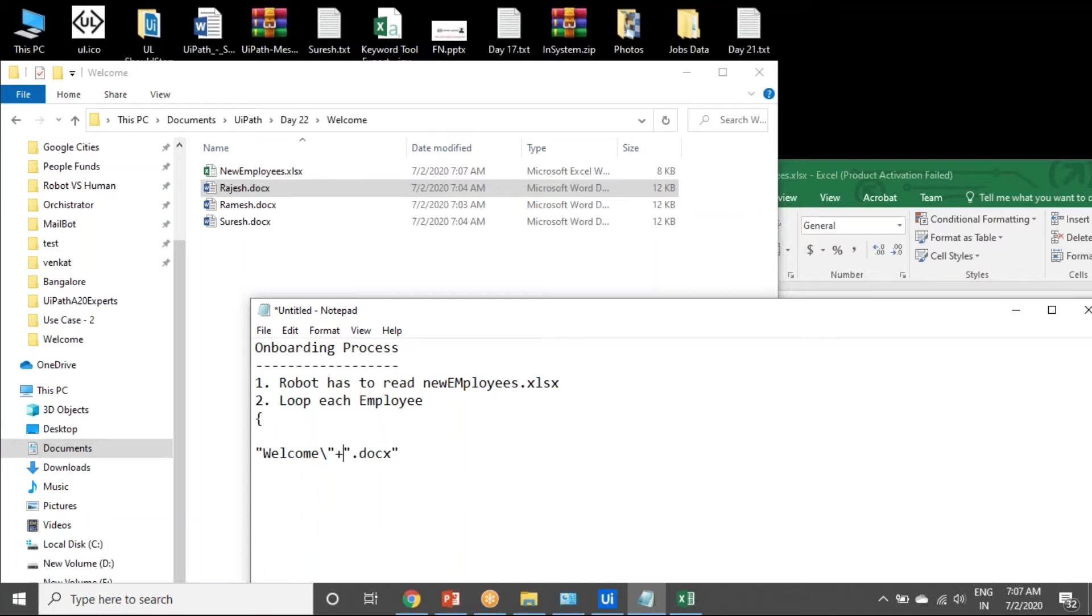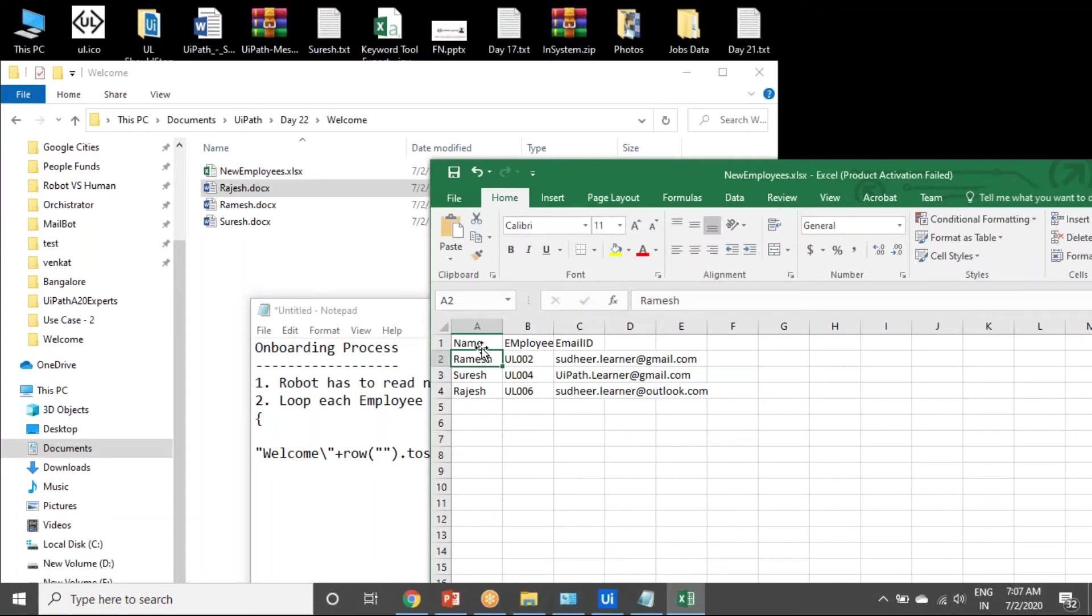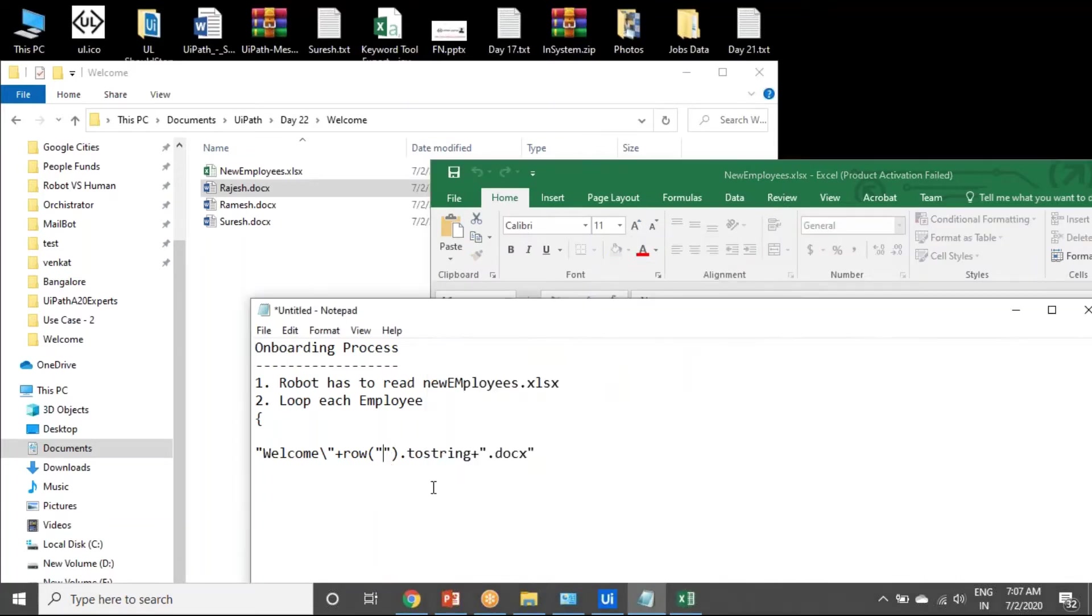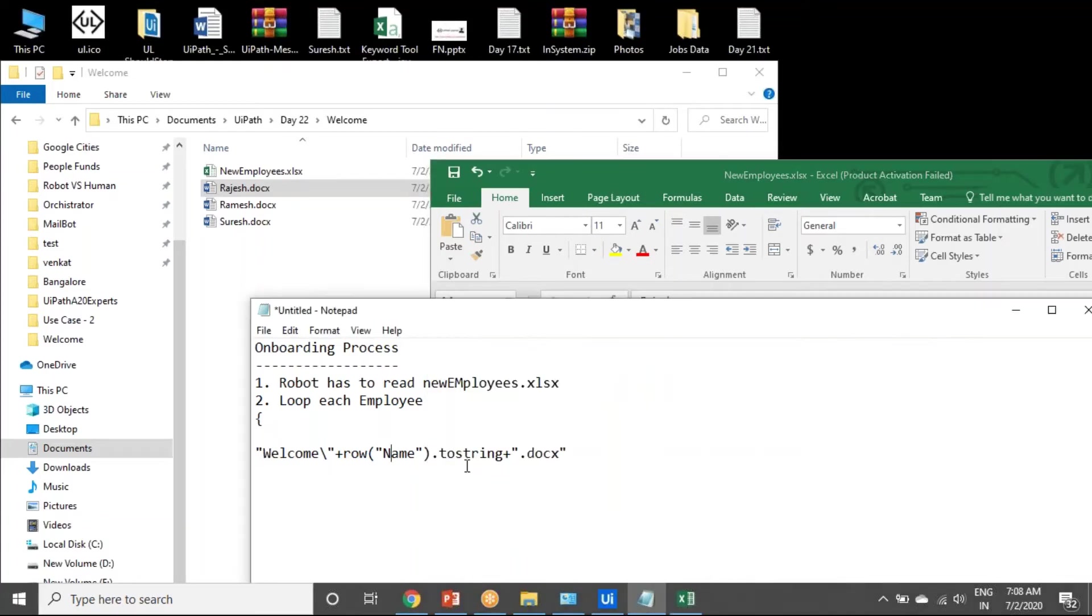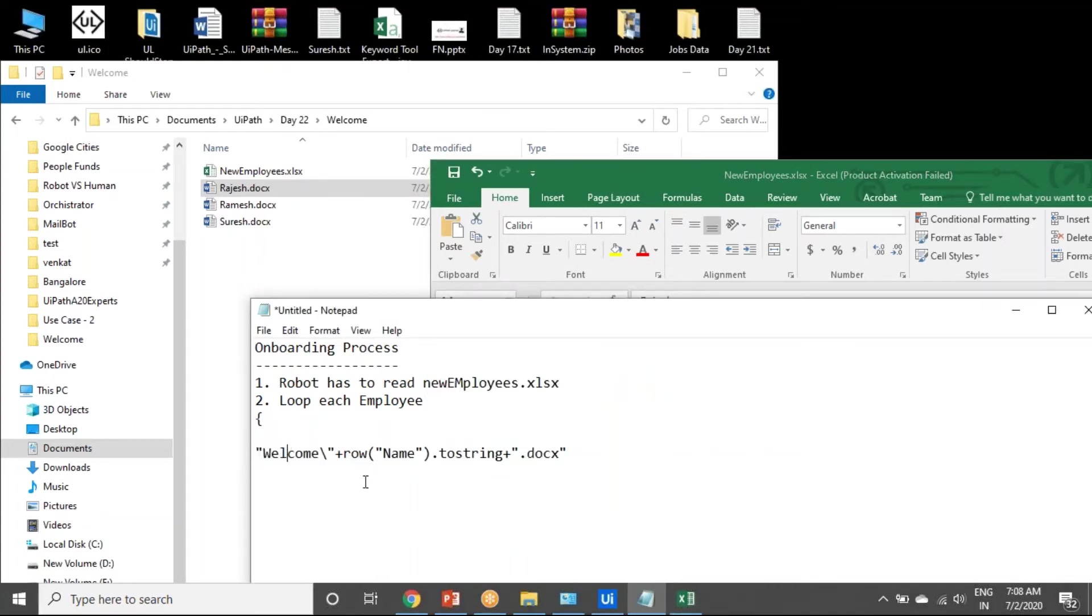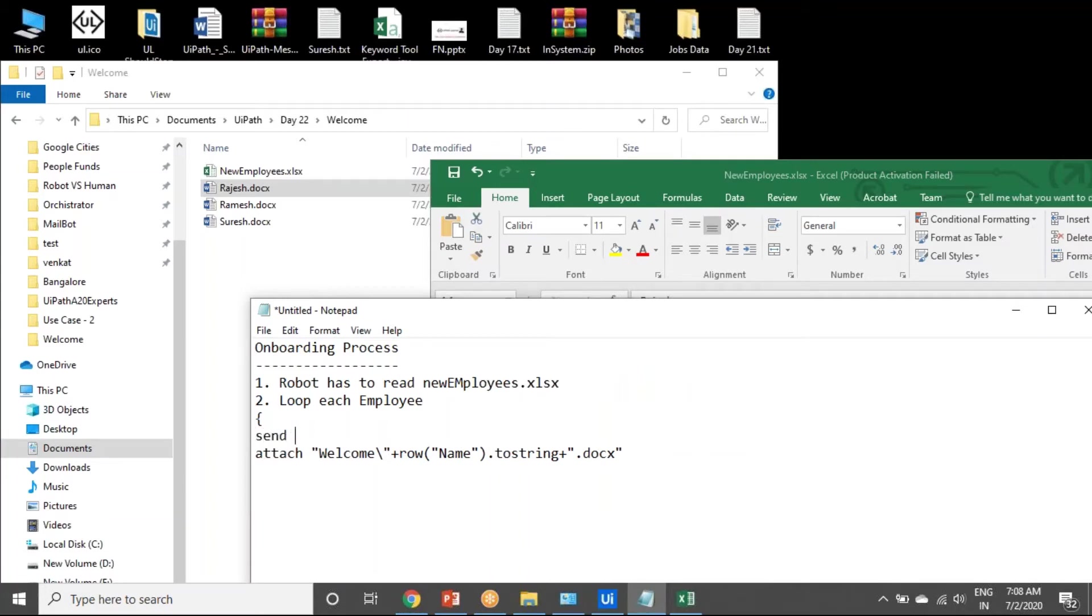Row of name.ToString. Now each iteration, it will look for the image or docx. This.docx is an attachment. Send a mail, welcome mail to each employee.